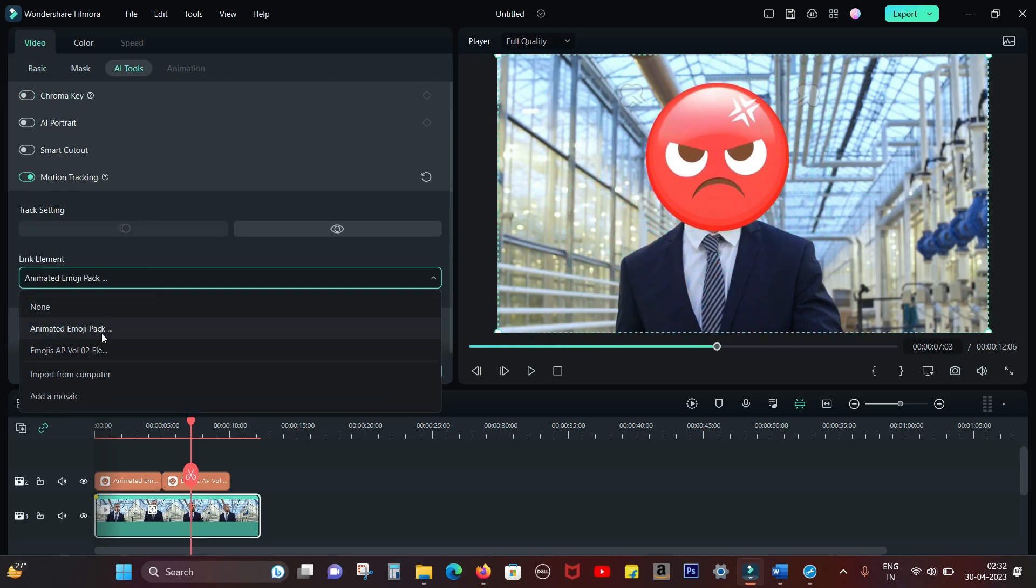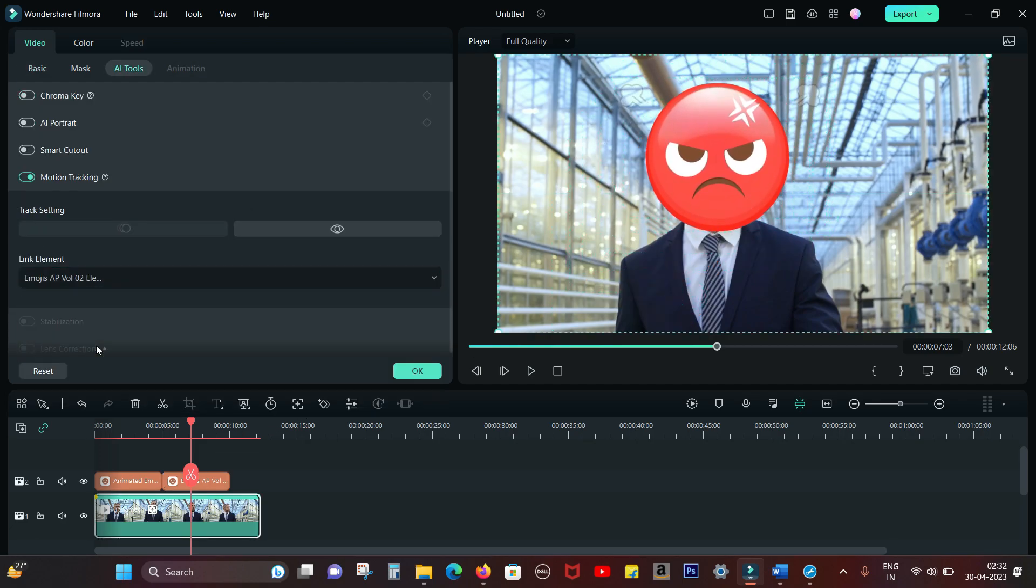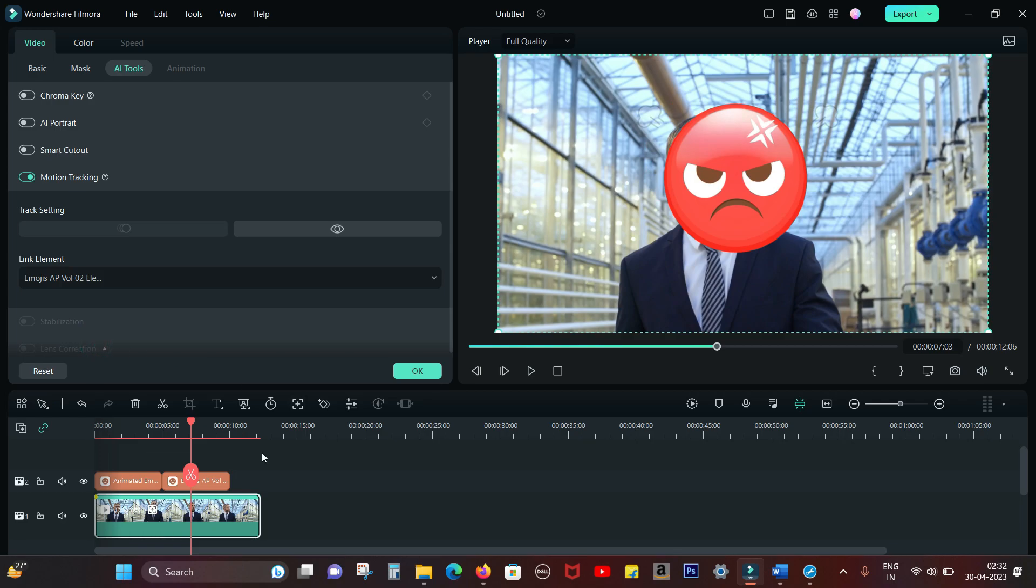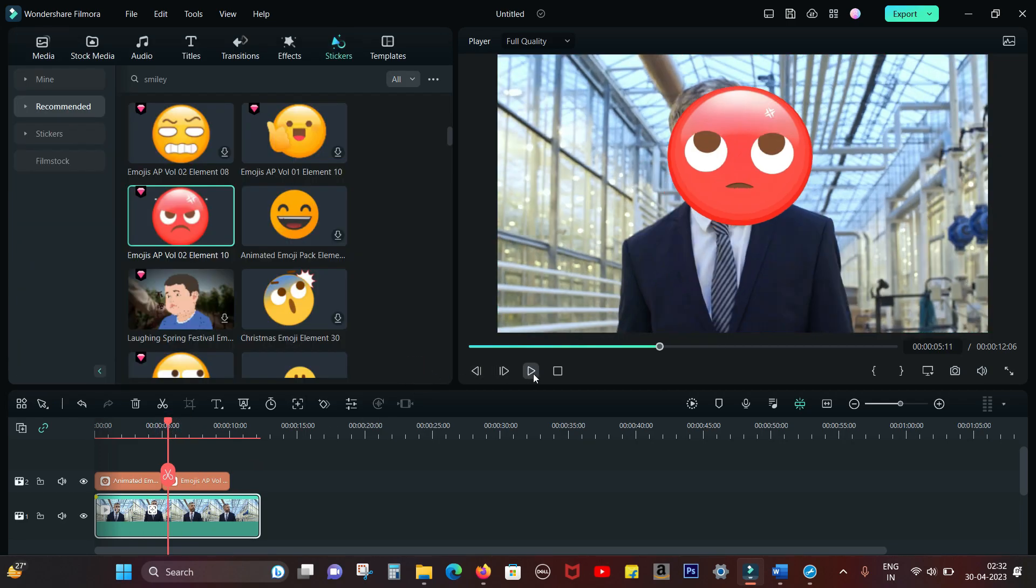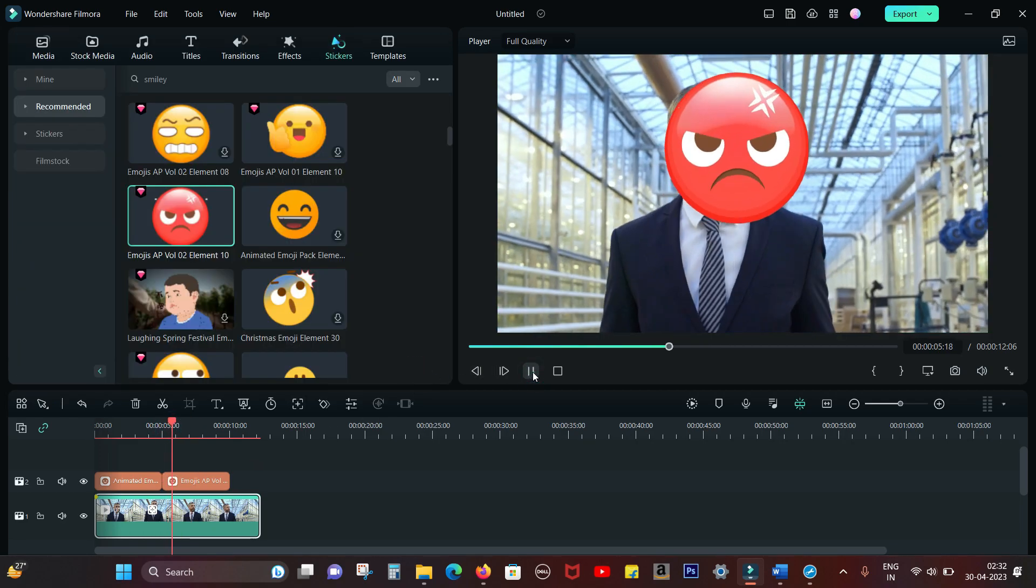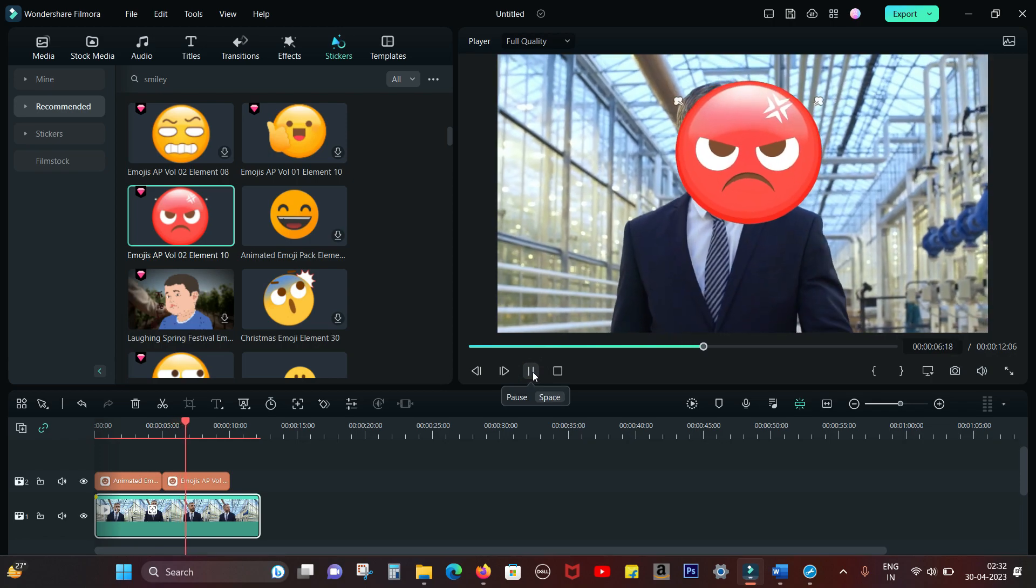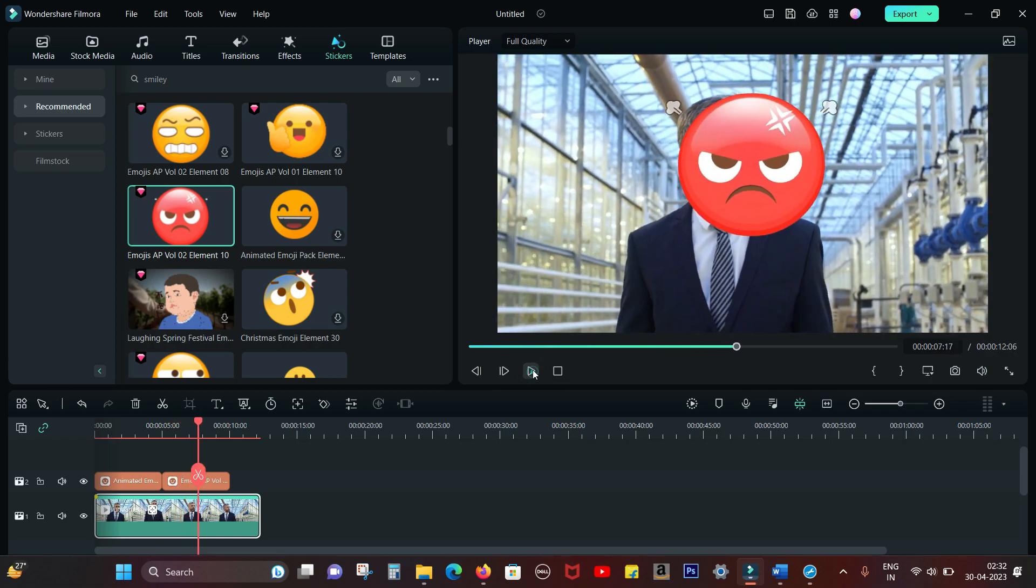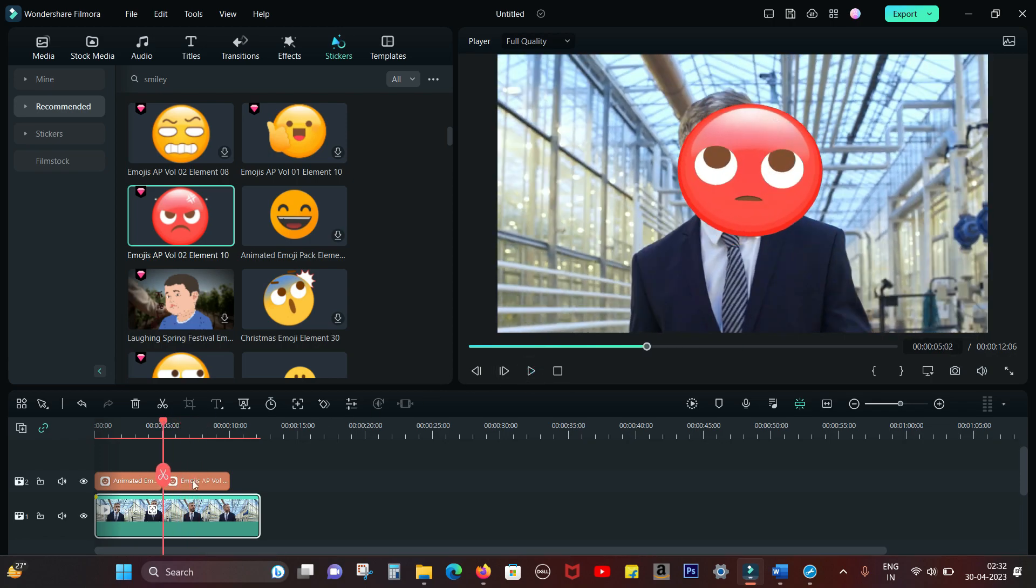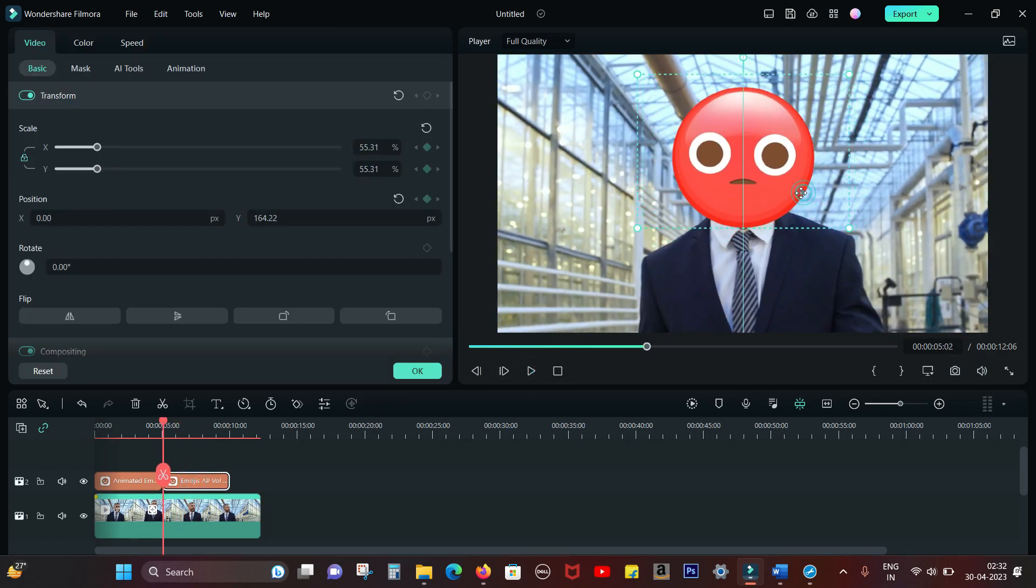Then from the Link Element, select the second emoji and you're done. Let's move it a little bit.